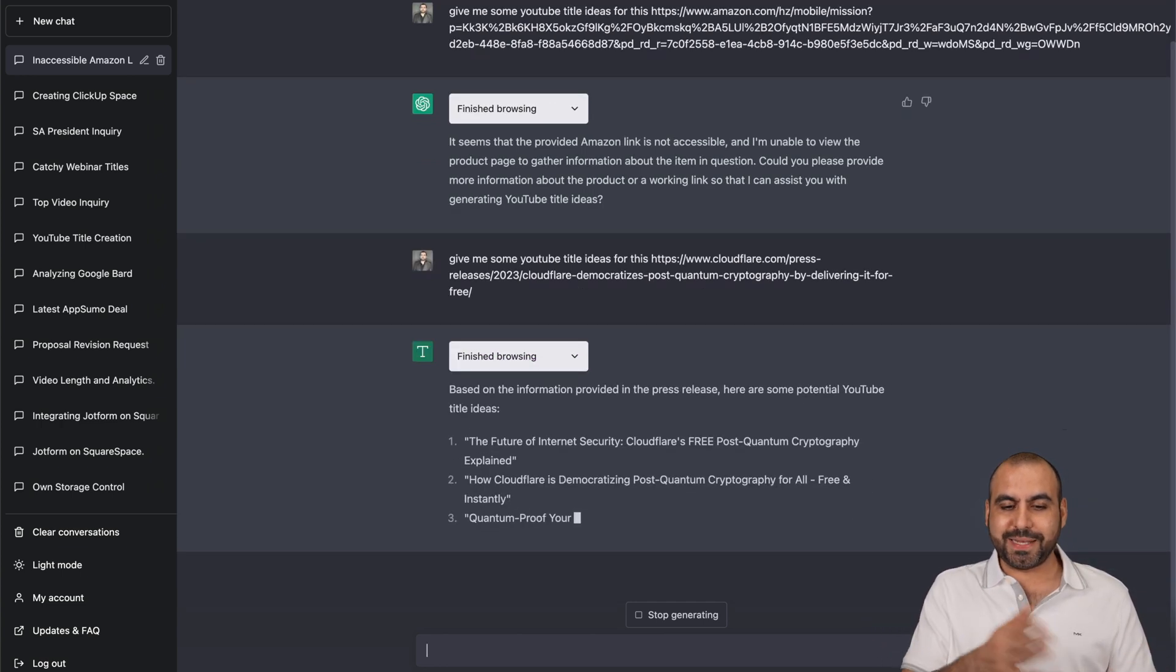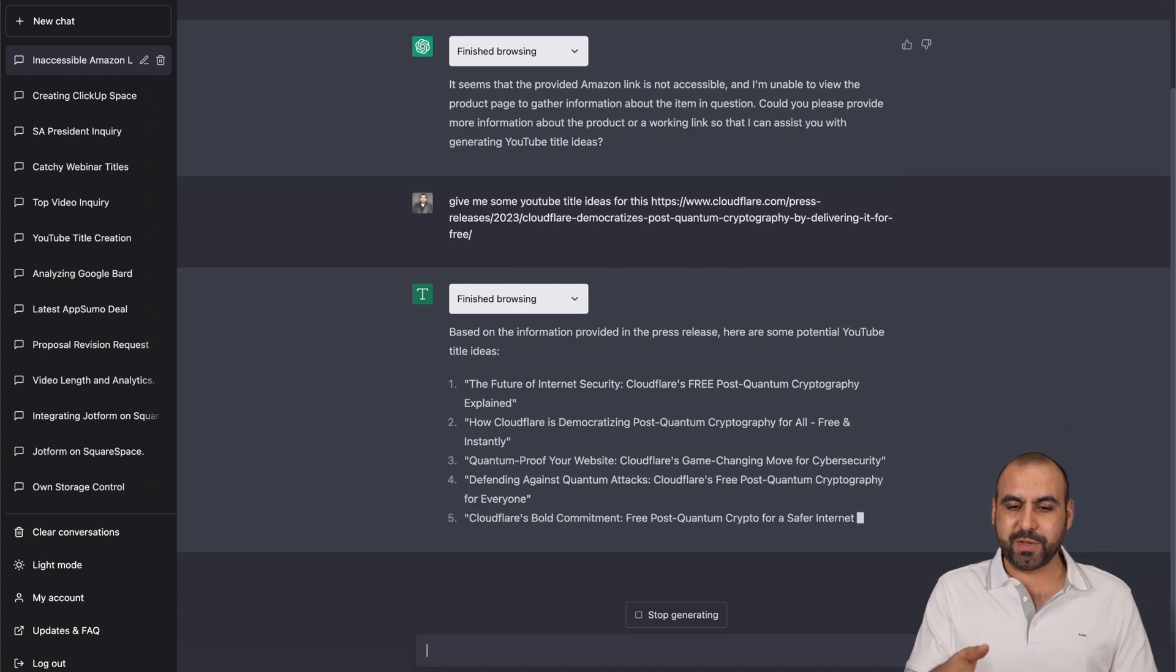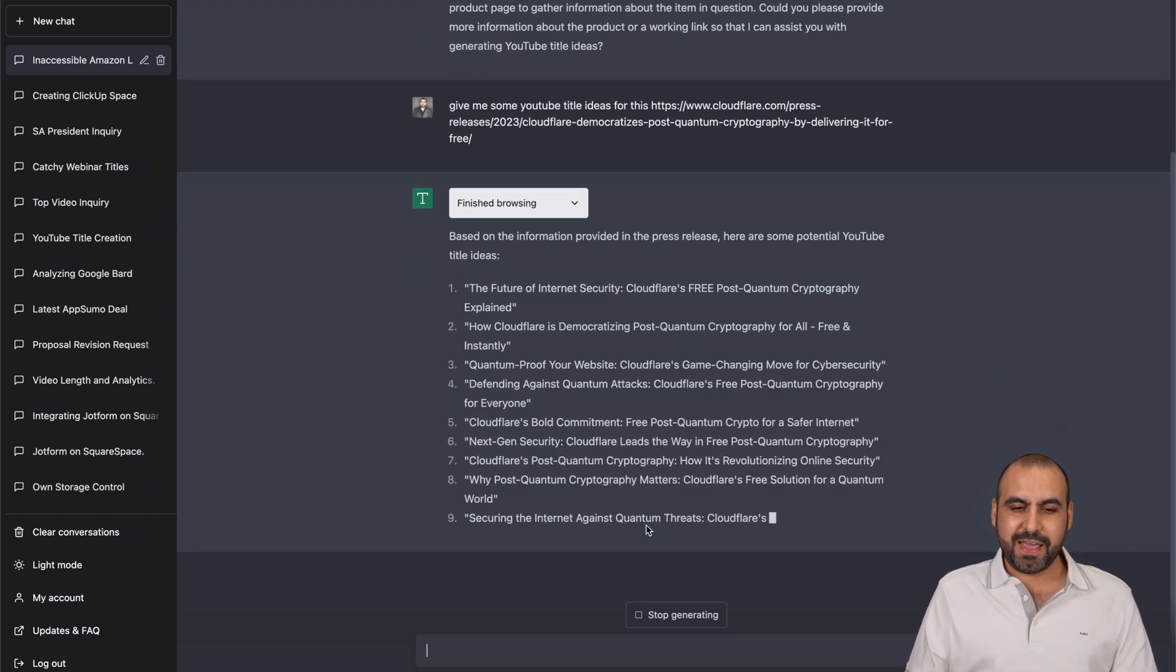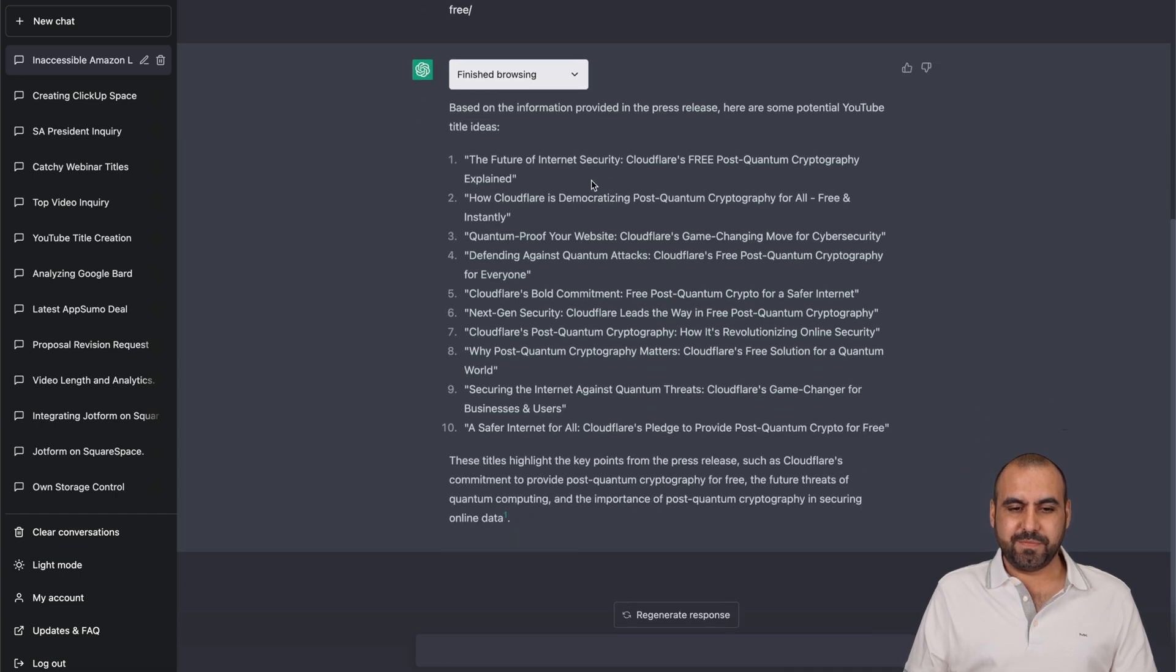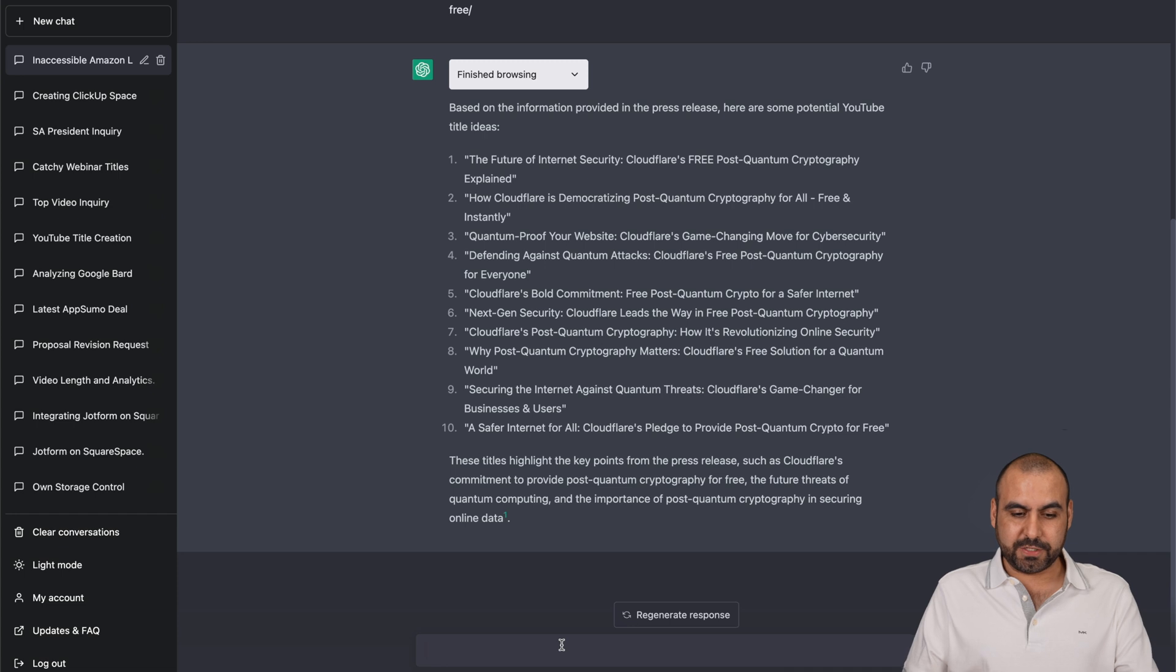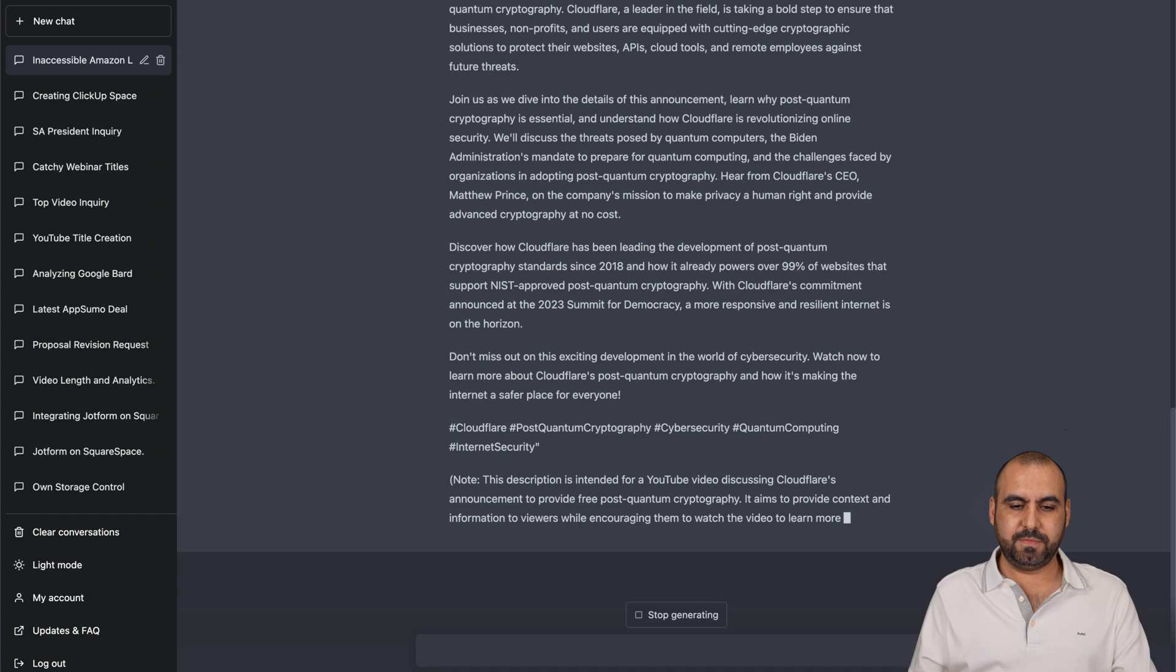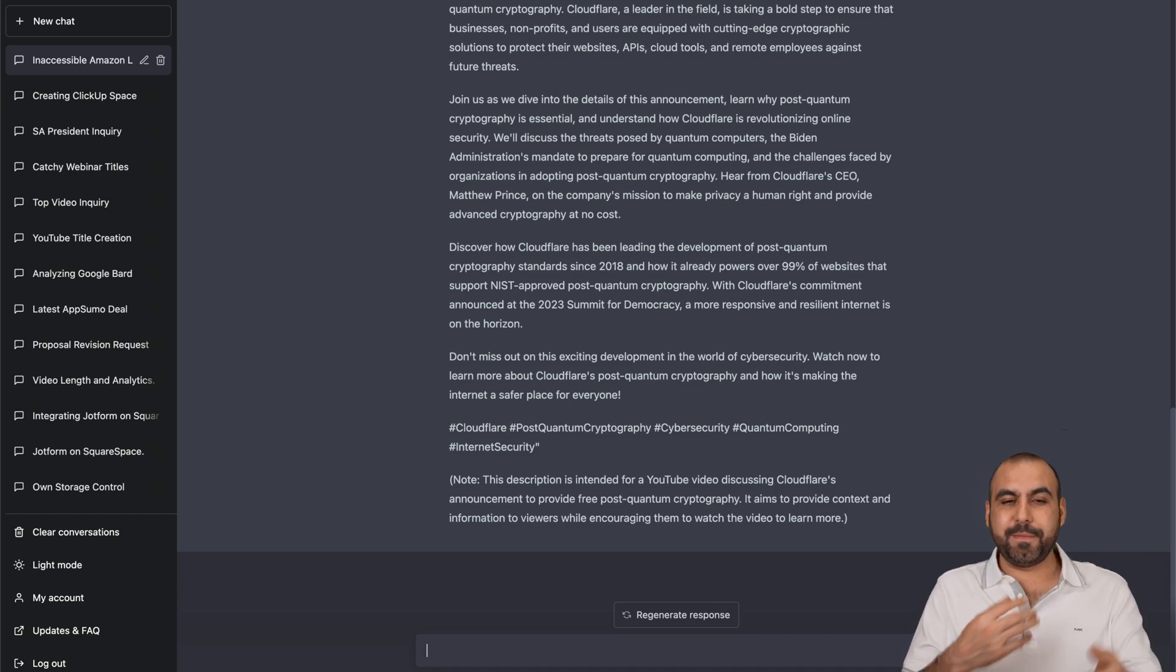So based on the information provided in the press release, here are some potential YouTube titles and here we go. That's pretty cool. Now, let's just say we want a description for this. So let's go ahead and ask it. All right. So now YouTube description. That's pretty cool, right? It wrote it for us.